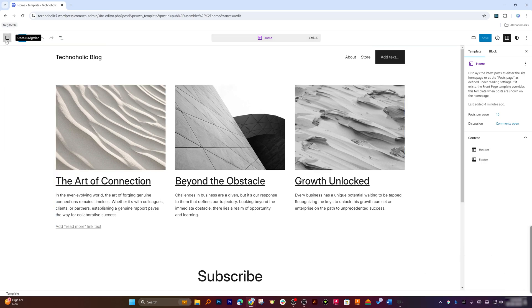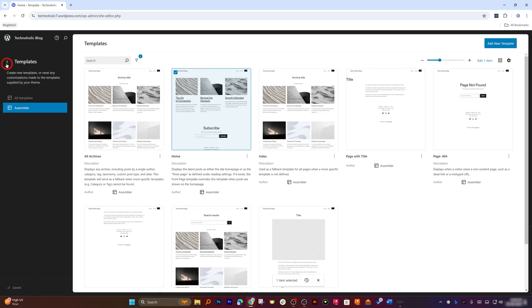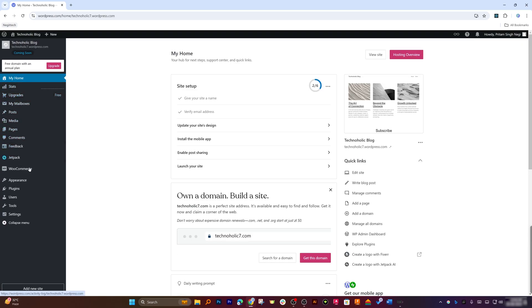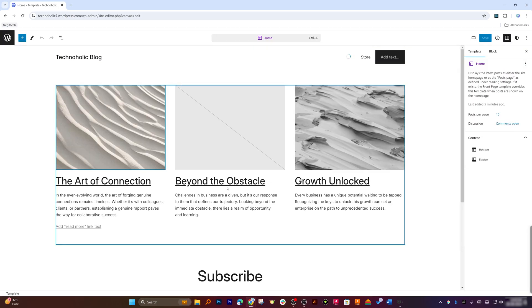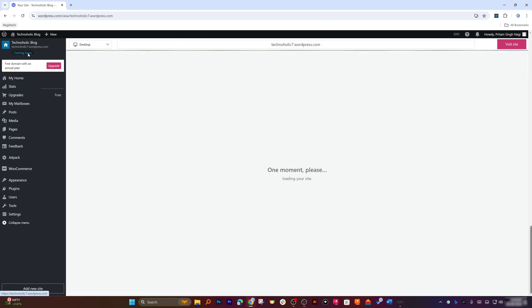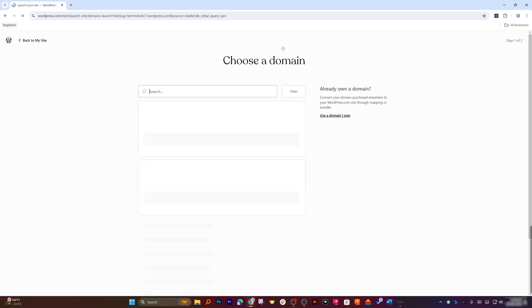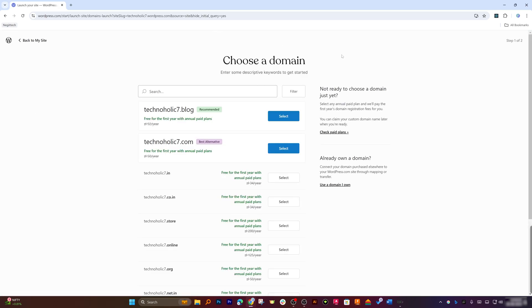Let's click on the WordPress button to open the navigation. You can see more templates available — it totally depends on you which one you want to use. Let me click back to get all options. We have completed two steps; you can update your site design by clicking here, which will take you back to the website editor. Now, to remove the 'Coming Soon' mode, let's click on it. Then click 'Visit Site' and 'Launch Site.'